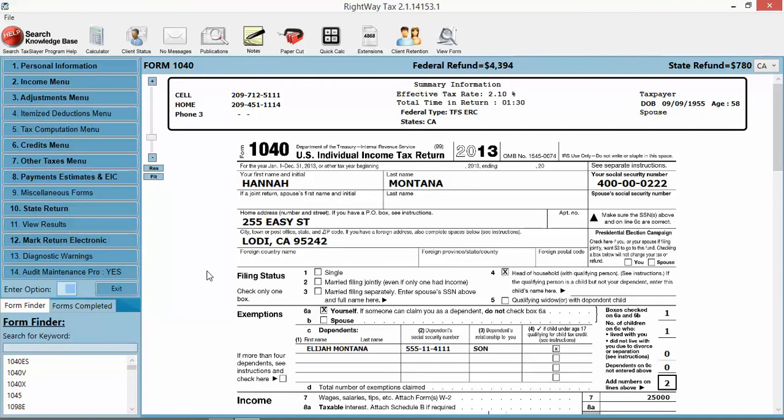to mark the return for e-file. We've added the 8879, we automatically add the bank application if you're choosing that, you capture all the signatures right there, keeps them on file in the tax return and in PaperCut for us. You can then just put in the taxpayer identification type, and